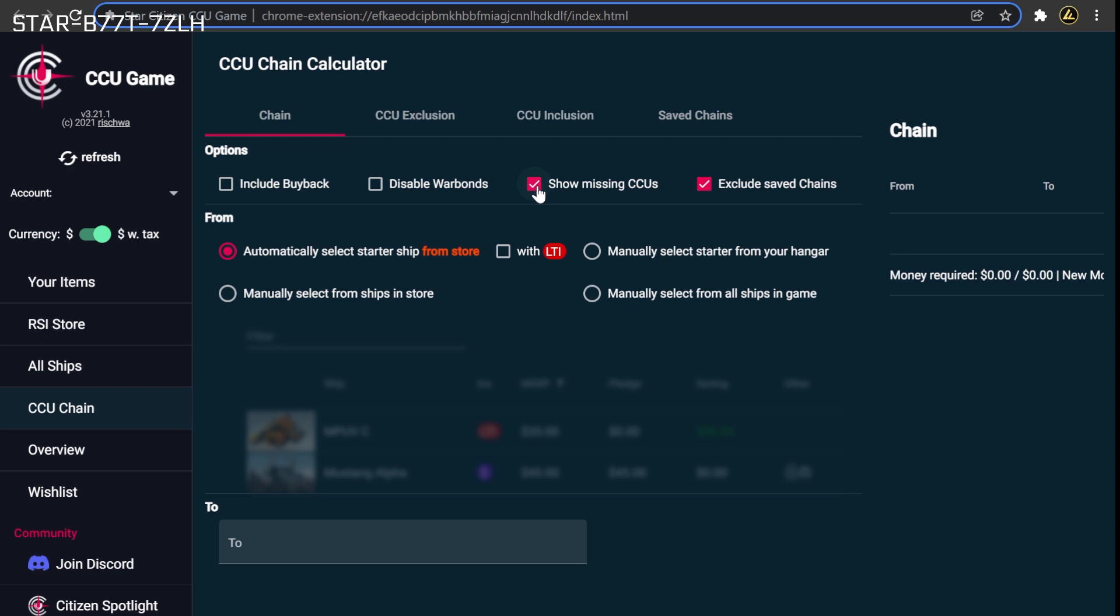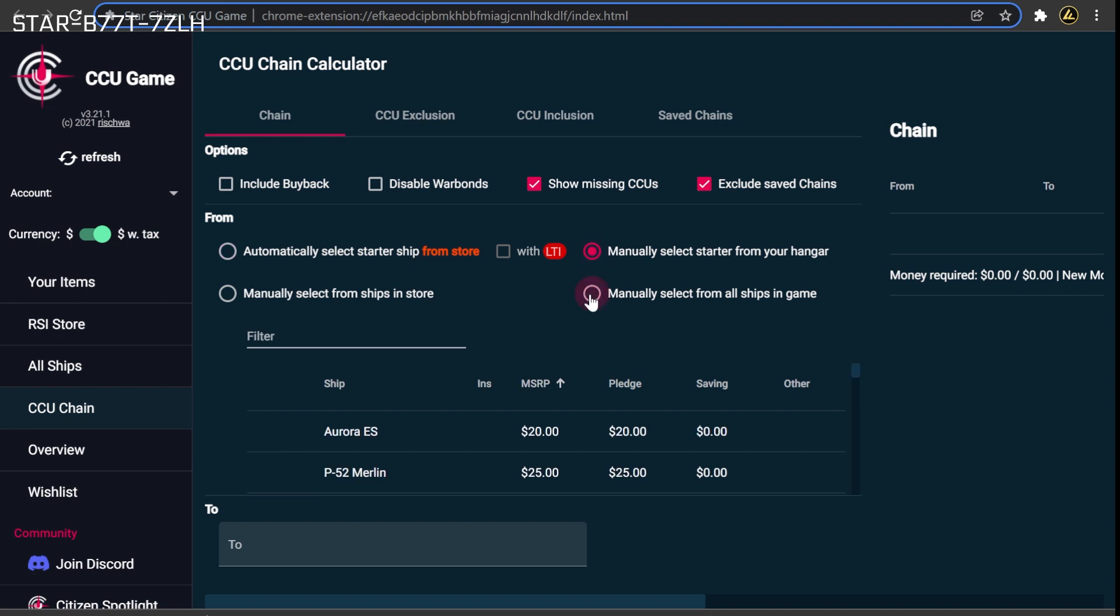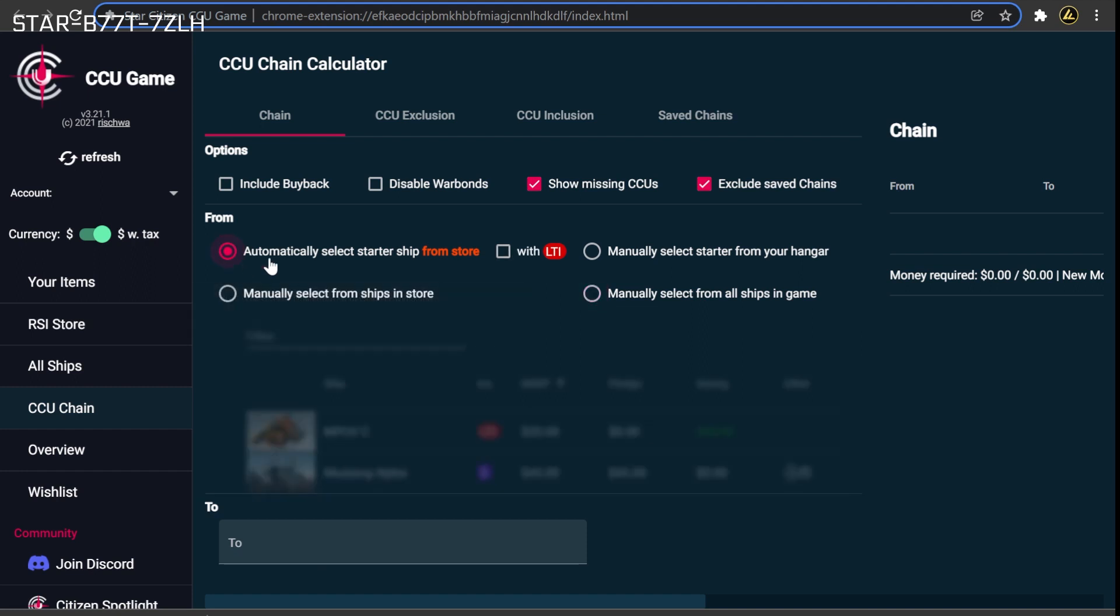To do this, first select the base hull for the CCU chain in the From section. If you already have a ship you plan to start the chain from, such as one that includes lifetime insurance, you can pick this option from either your hangar if you already own the ship, or from a list of all ships in-game if you are still planning on buying it. If you don't yet have a base hull in mind, you can instead use the Auto-Select Best Starter Ship From Store option.